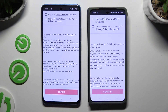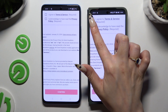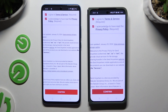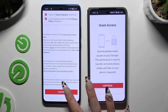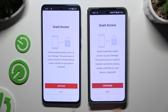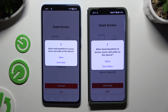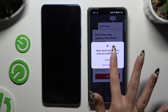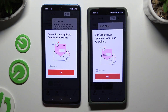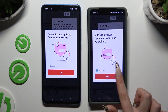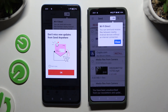Then tap on the same options in both apps to set them up. First, agree and acknowledge, then confirm, continue and allow. In the window about new updates, you can tap on Not Now and select OK, or tap on OK right away.